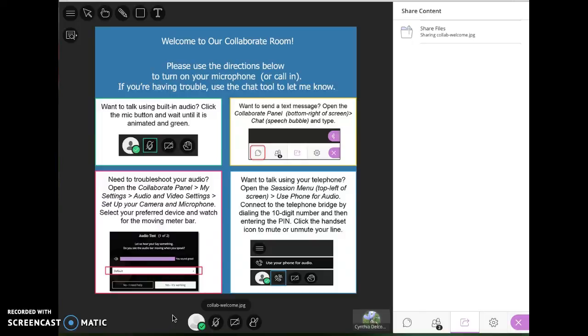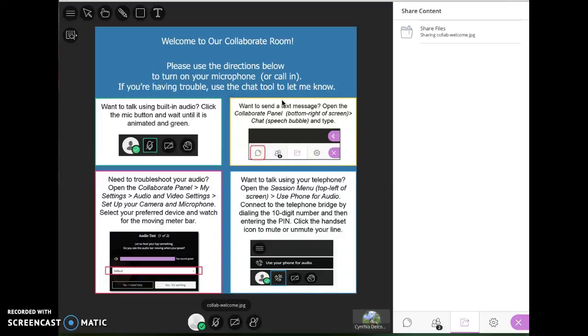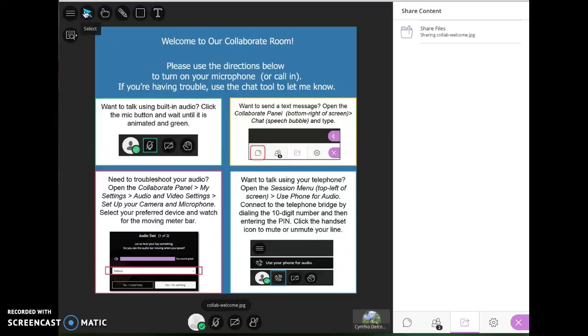So chat, participant, share and settings. This is your kind of profile, toggle to share your microphone, toggle to share your webcam, and click this to raise your hand. If anything, if the whiteboard or document is being shared, these tools up here will appear. This allows you to select something. I don't believe if they're just sharing a file, you can't do anything.